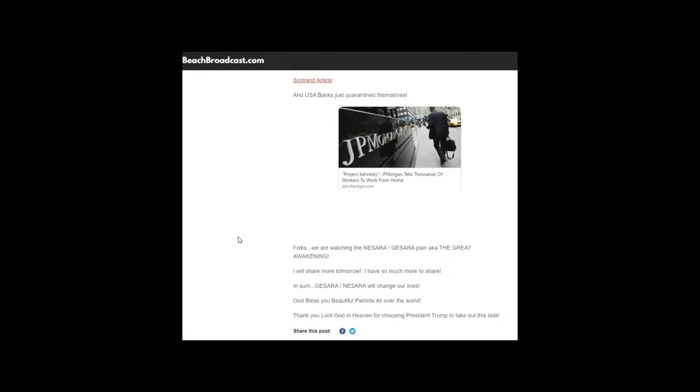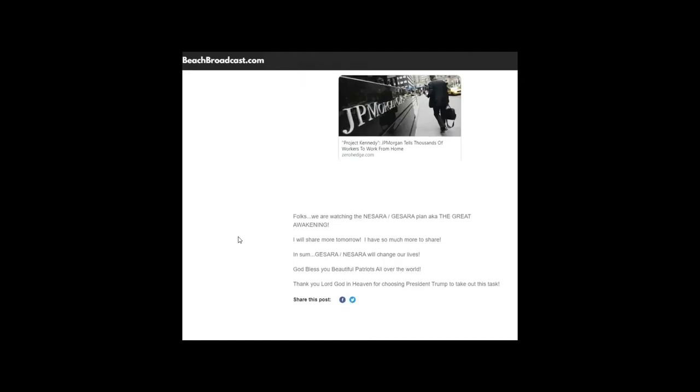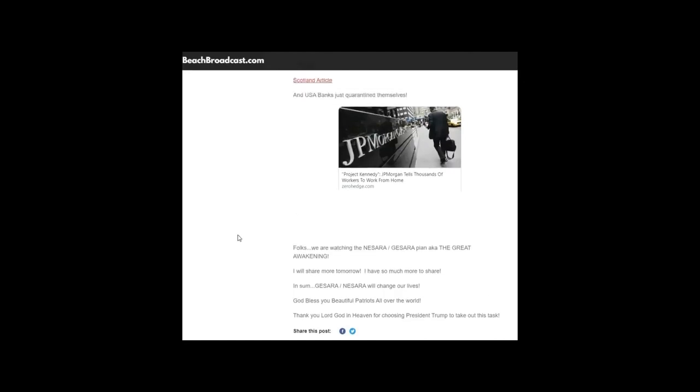Isn't it, folks? We are watching NESARA GESARA plan, which is also known as the Great Awakening. I will share more tomorrow. I have so much more to share. NESARA GESARA will change our lives. God bless you all, beautiful patriots all over the world, and thank you Lord God in heaven for choosing President Trump to take this task and to help save not only America but the world. God bless you all.